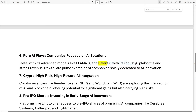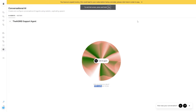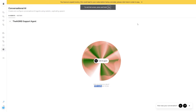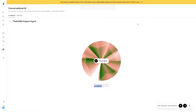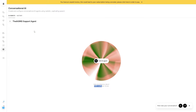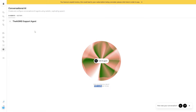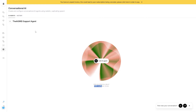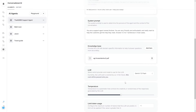If you're wondering about the accuracy of the data from the PDF, you can see it managed to get it right — it mentioned pure AI plays, Meta with its advanced AI models, and Palantir with its robust AI platforms. Just for a quick disclaimer, I made this document quite some time ago. This AI agent clearly works well and is able to get all the data immediately from any PDF you upload.